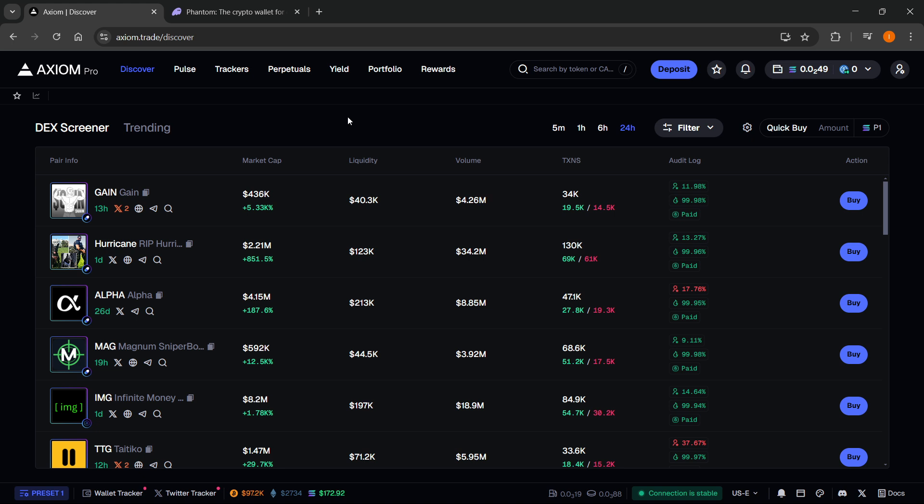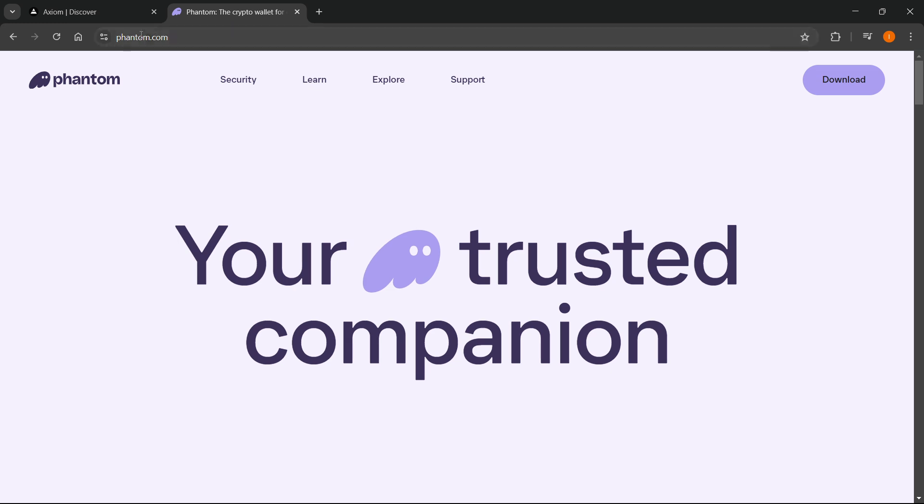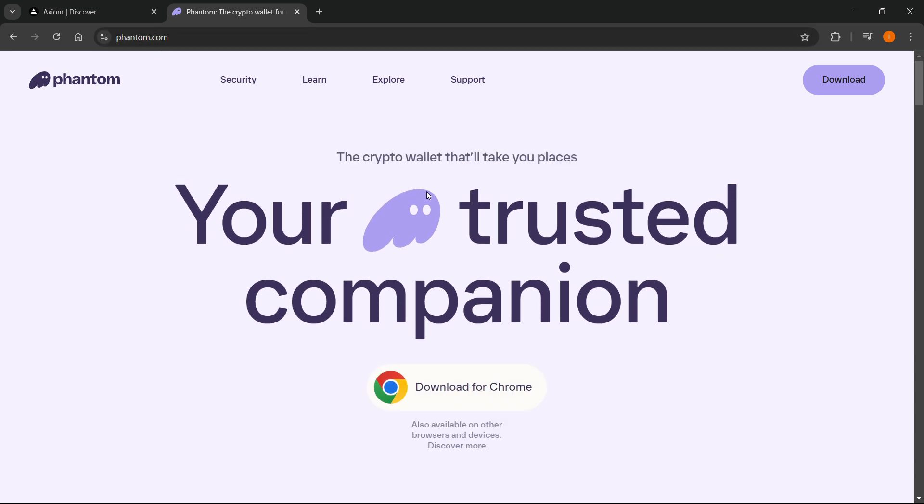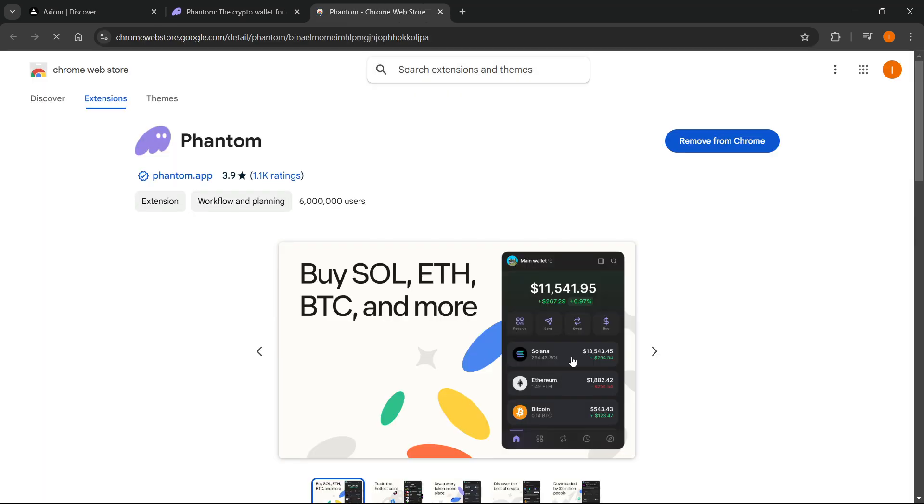Make sure you check that out. Once you have an Axiom account, first you want to go to Phantom. Go to phantom.com and on their website you want to click download for Chrome. After you do this, you will see a button which says add to Chrome. Over here, mine says remove because I have Phantom installed already as you can see.